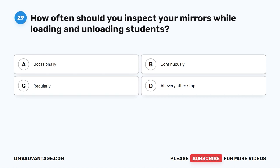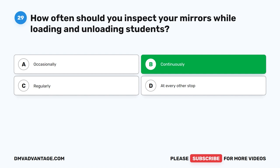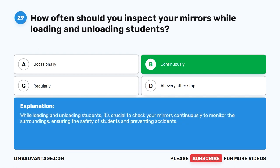Question 29. How often should you inspect your mirrors while loading and unloading students? A. Occasionally. B. Continuously. C. Regularly. D. At every other stop. The correct answer is B. Continuously. While loading and unloading students, it's crucial to check your mirrors continuously to monitor the surroundings, ensuring the safety of students and preventing accidents.